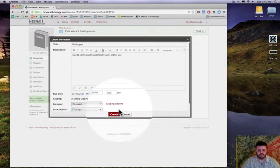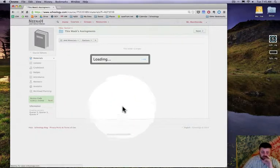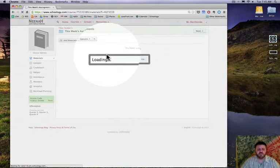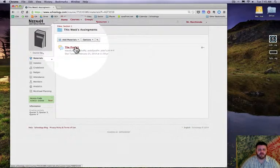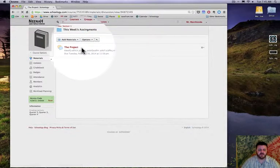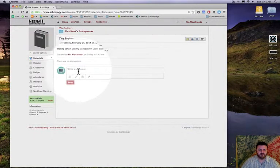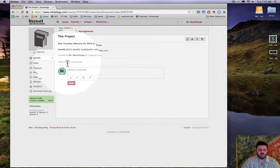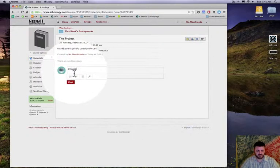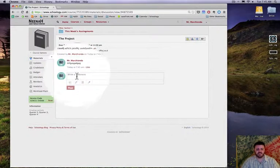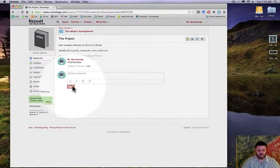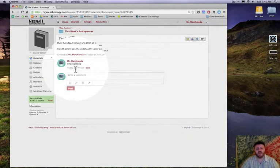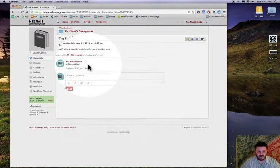I think that's about it. I'm gonna hit create and now it's in that folder. If I click on the project there you can see there are no discussions, but I could write something and post it as a student. Once I've done that with an attachment, then I would be allowed to see what other kids have written.